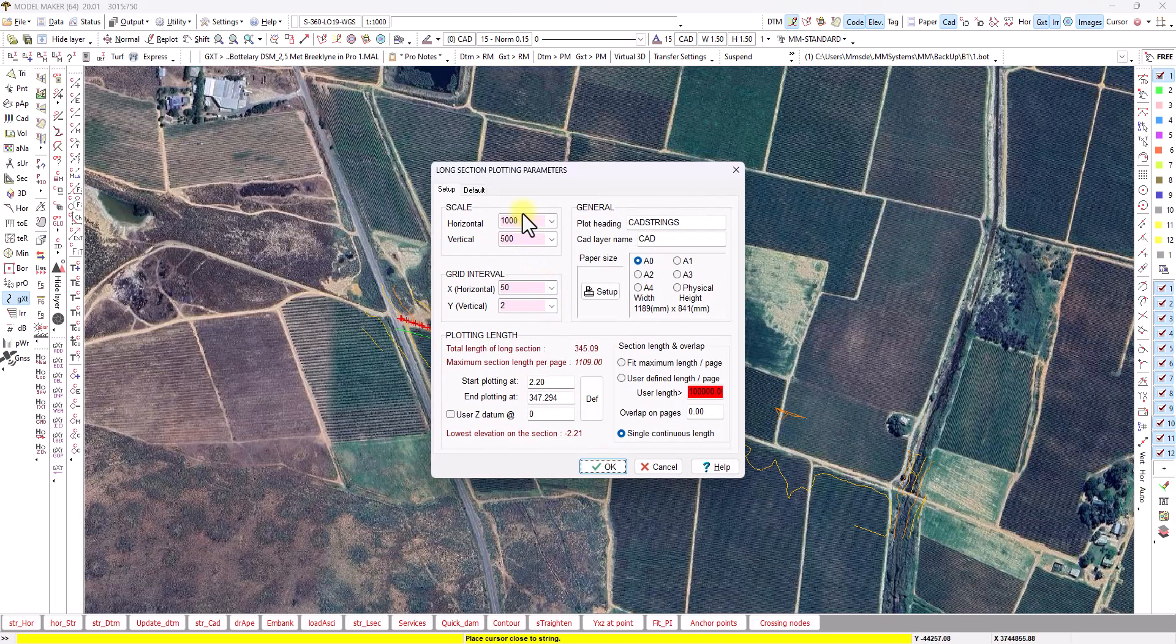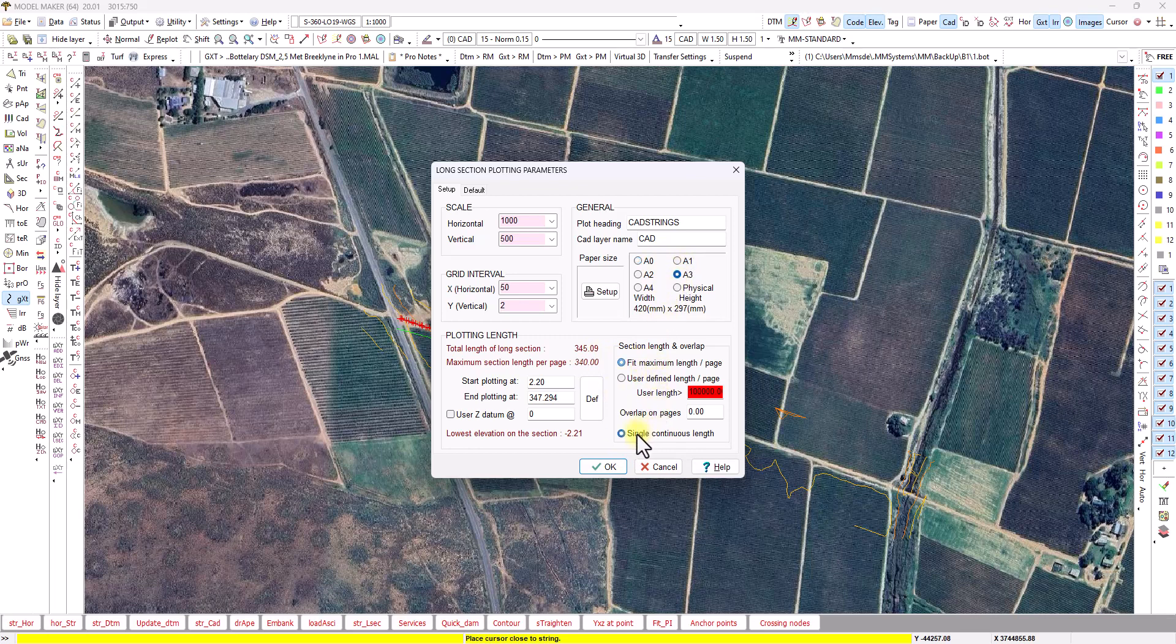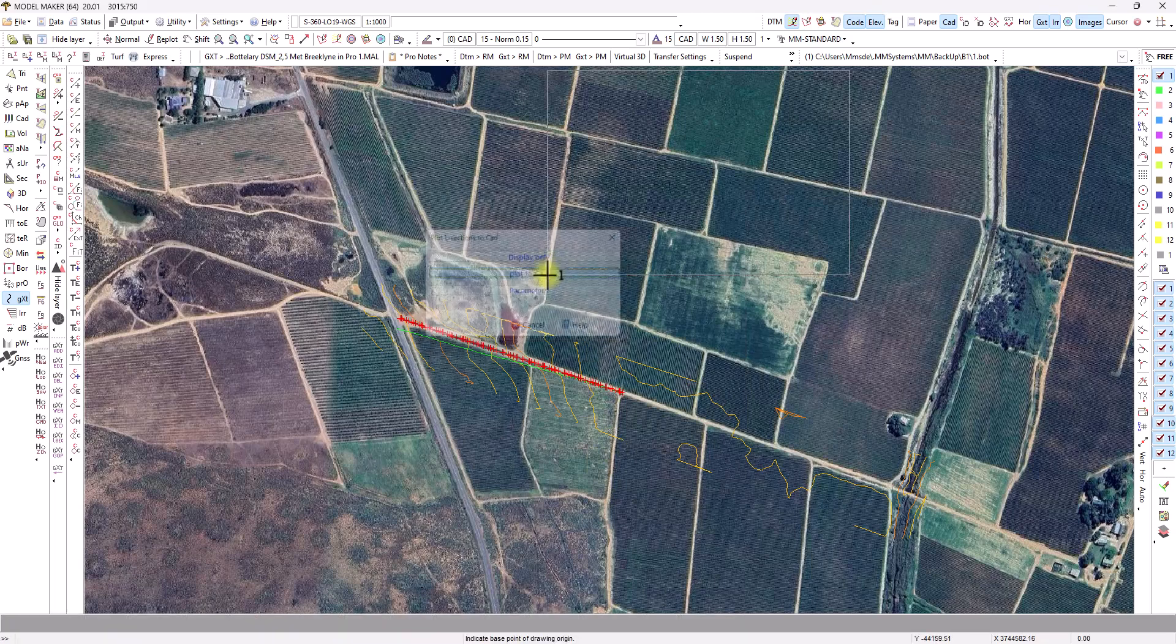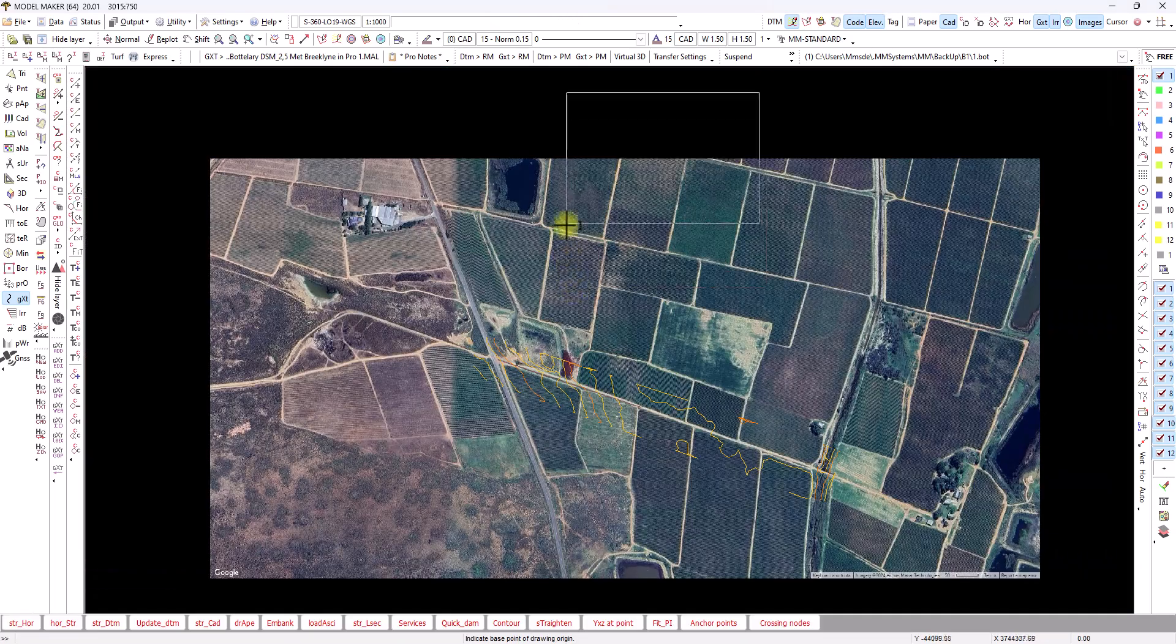You can set up your plot scale, even tell it it's a continuous length or you can fit it into multiple sheets. So it's up to you. And then you can set up some or other horizontal and vertical grid for your long section and plot it to CAD.